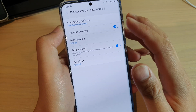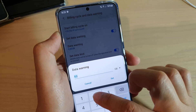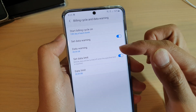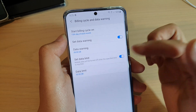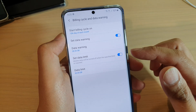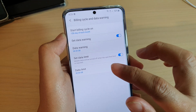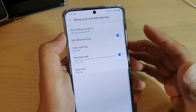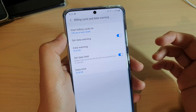You can also set the data warning while you're here. Say, I want to set the data warning at 28 gigabyte. So when my data usage goes up to 28 gigabyte, it will warn me, and then I can still continue to use mobile data. But when it reaches the data limit of 30 gigabyte, then it will stop my phone from using the Internet through mobile data, so you can only use Wi-Fi.